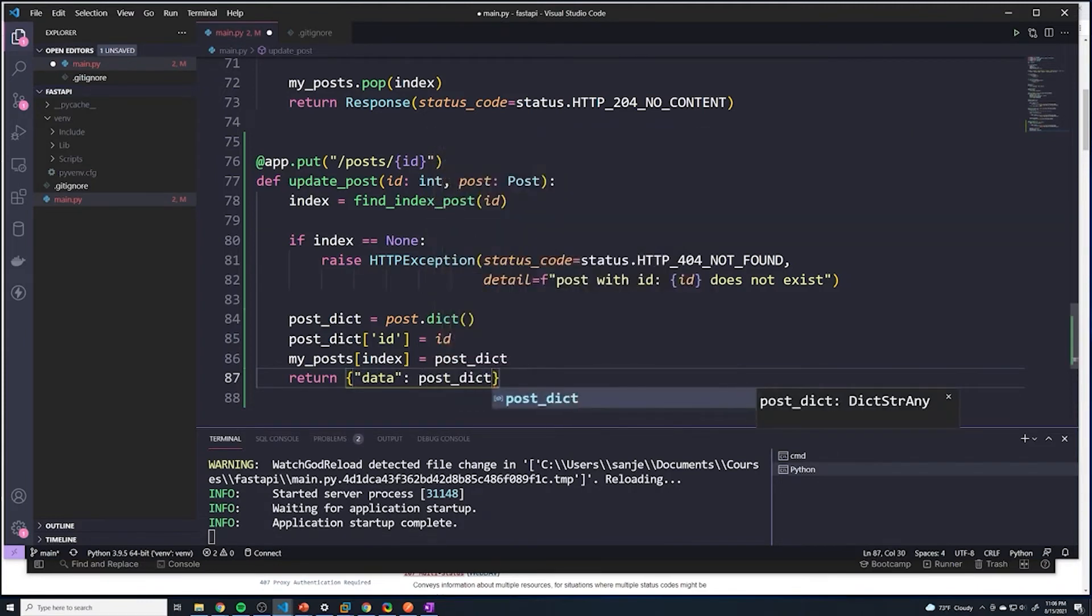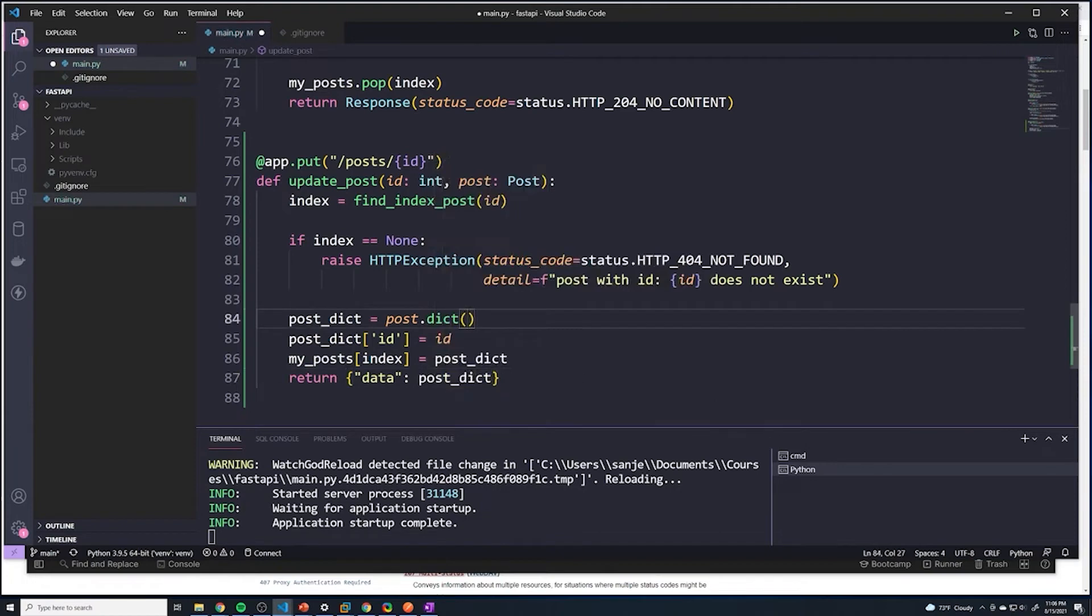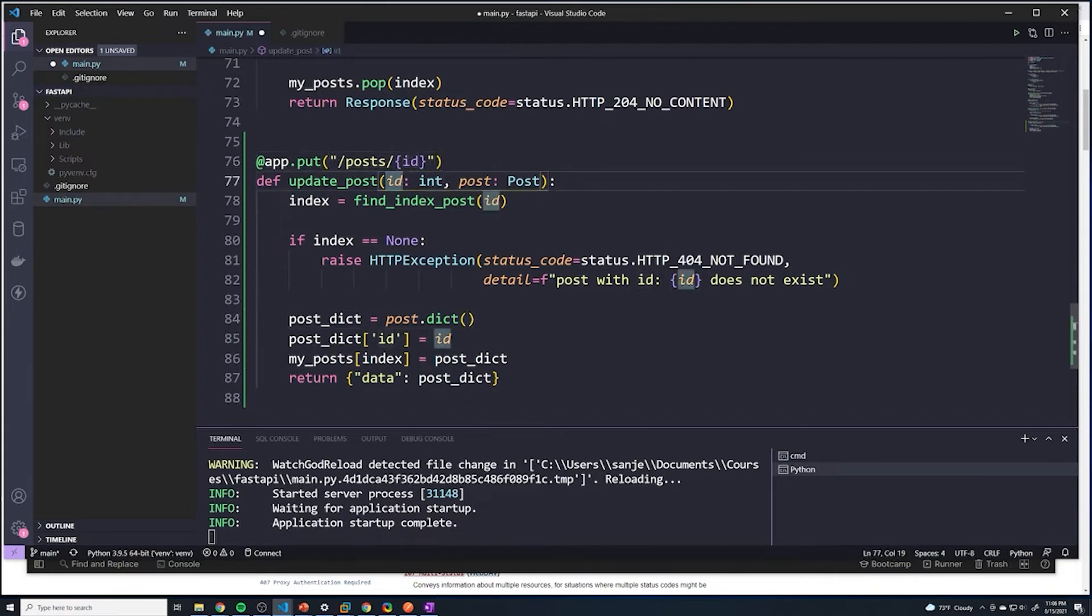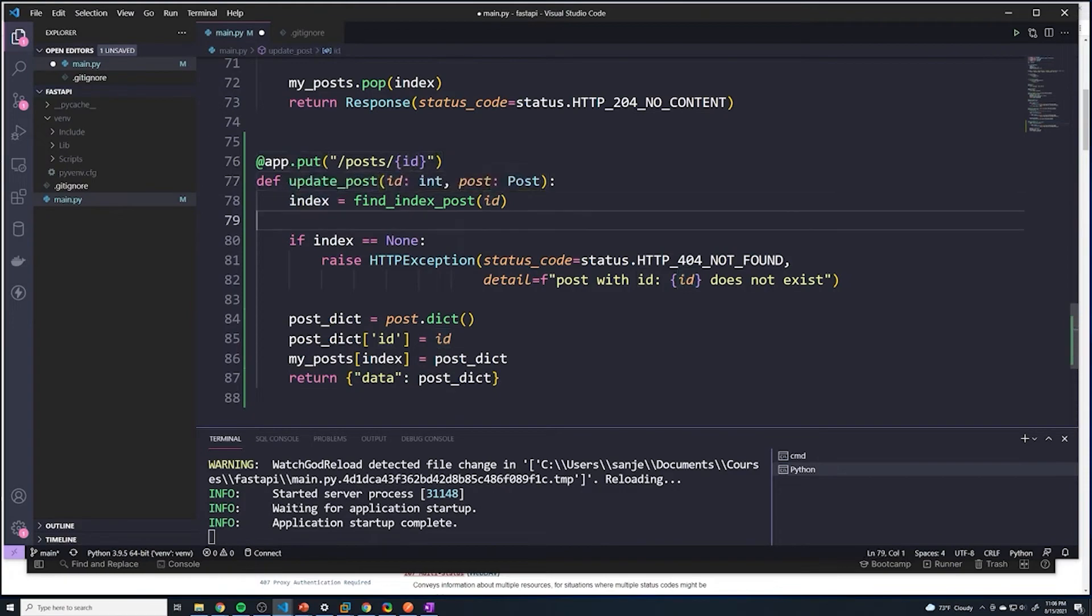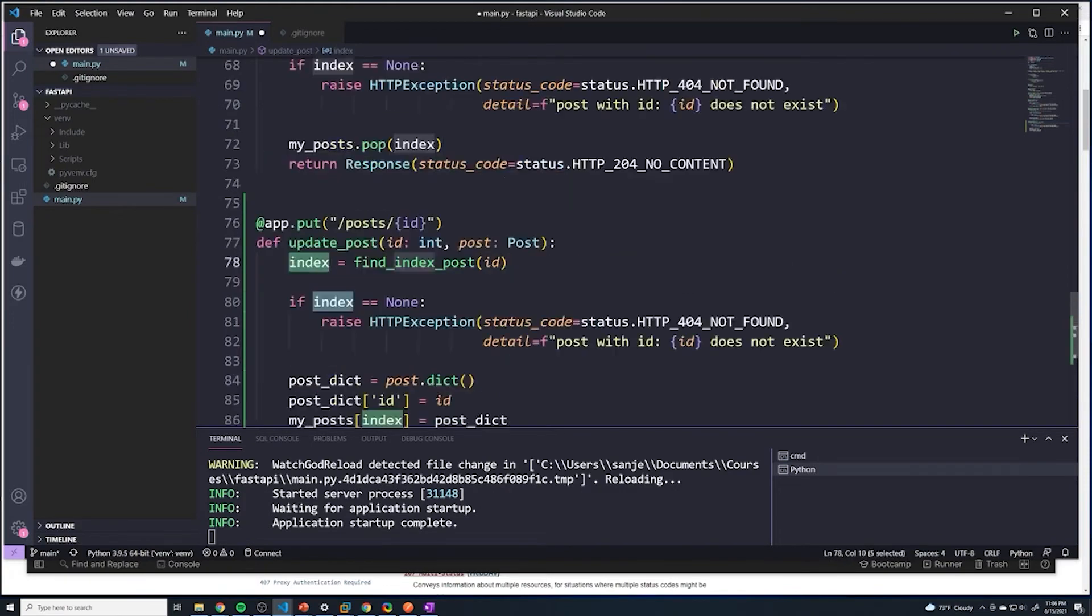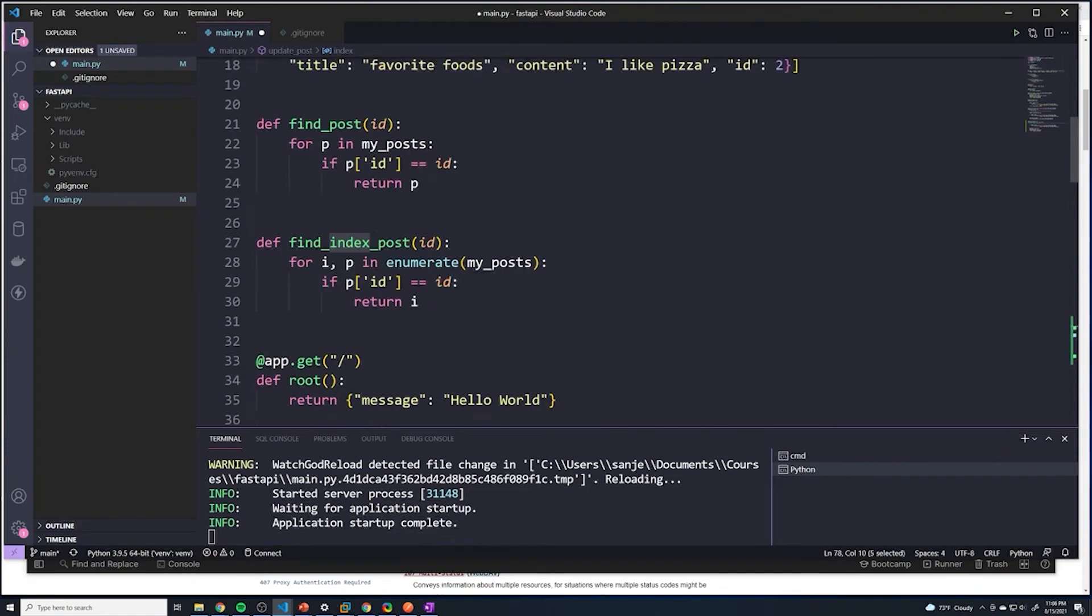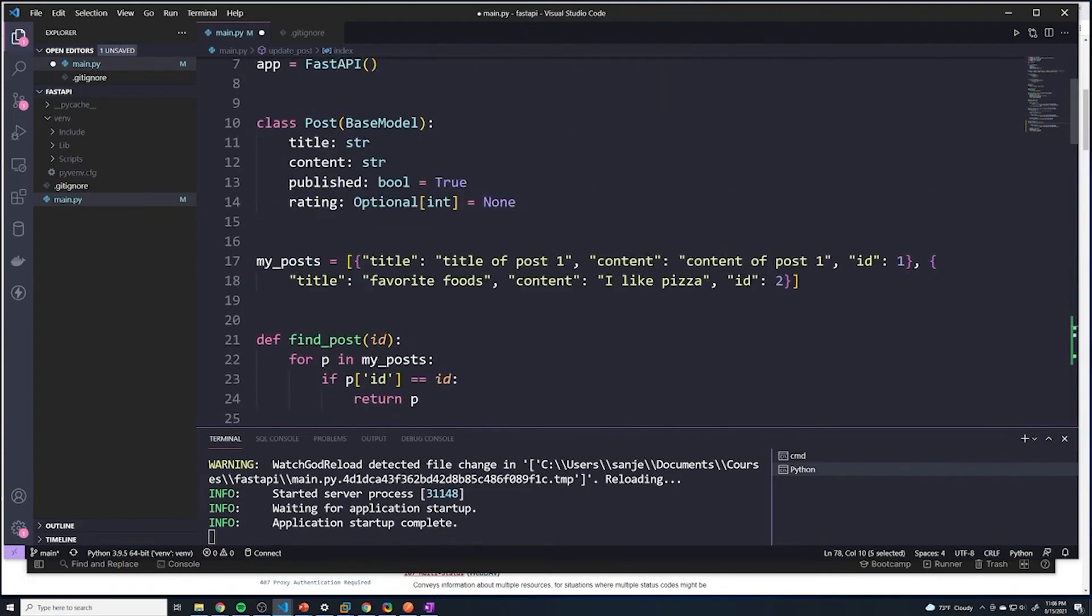So let's just quickly recap what's happening. First of all, the user is going to send a put request to the specific ID of the post he wants to update, and we're going to just do a quick check. So we're going to see if we can find what is the index of that specific post within my my_posts array.